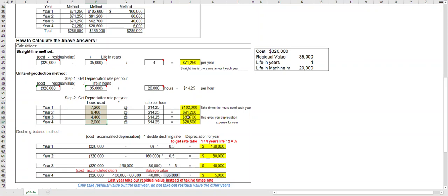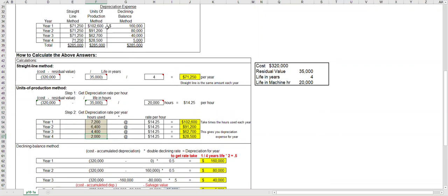The neat thing about this is in year one when we used more machine hours, more depreciation expense is taken, and year four where we use it the least amount of machine hours, the least amount of depreciation expense was taken. But yet when we put it in our little table and add it together it still equals $285,000.